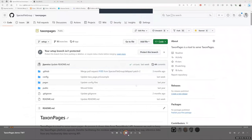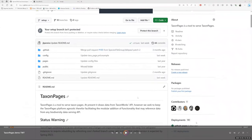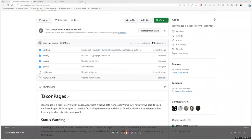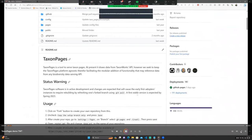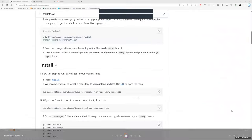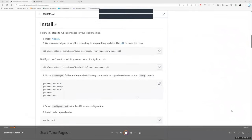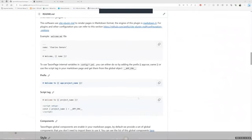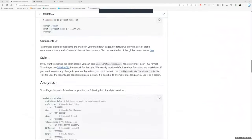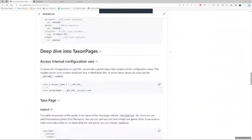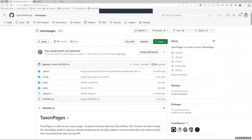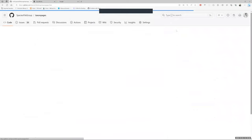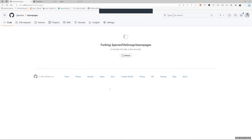I'm going to show you how to set up your own TaxonPages for your TaxonWorks project. This is the TaxonPages repository. Here's where we provide all the configuration files and instructions to set up your site. The first thing we have to do is press the fork button. Then, we uncheck the options to only copy setup branch. We press create fork and then we wait for GitHub Pages to create our repository.